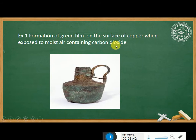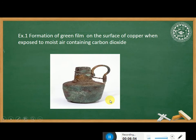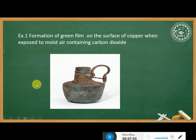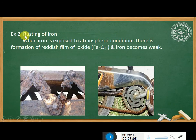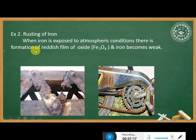The rusting of iron: when iron is exposed to atmospheric conditions, there is formation of a reddish film of oxide and the iron becomes weak.